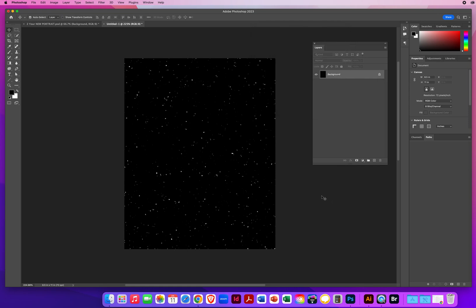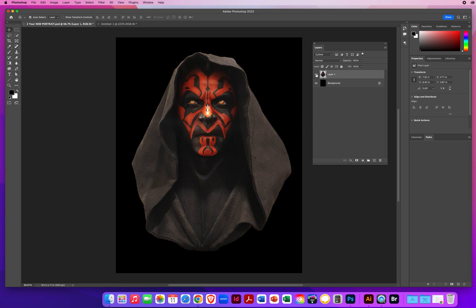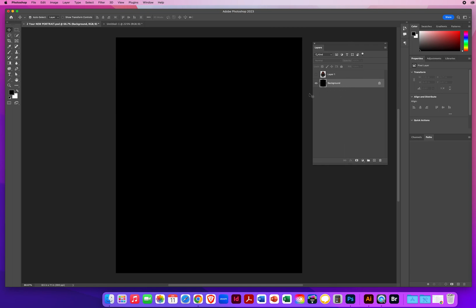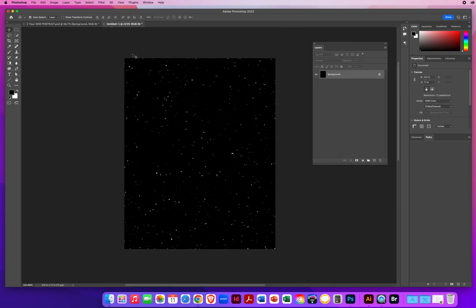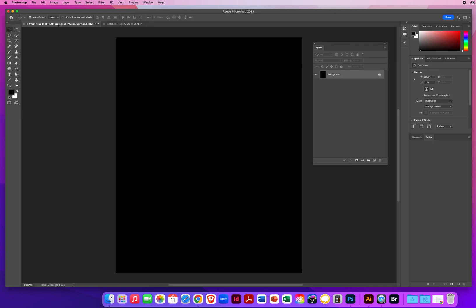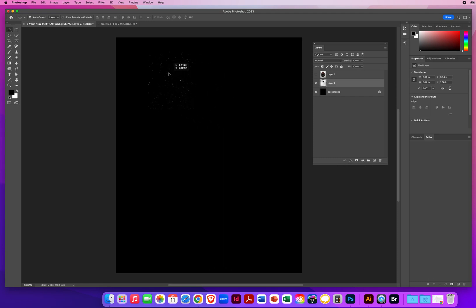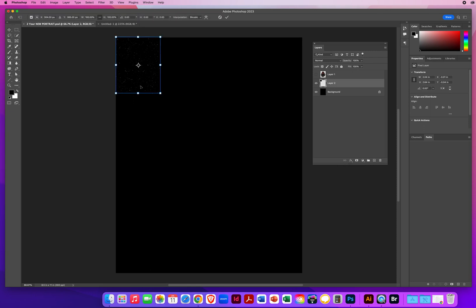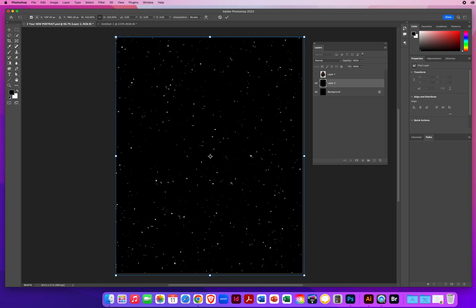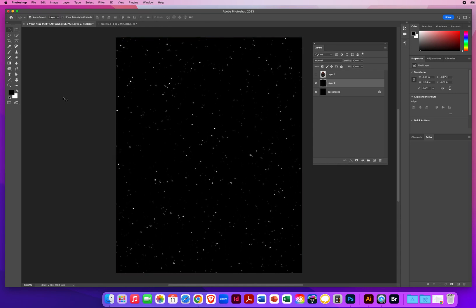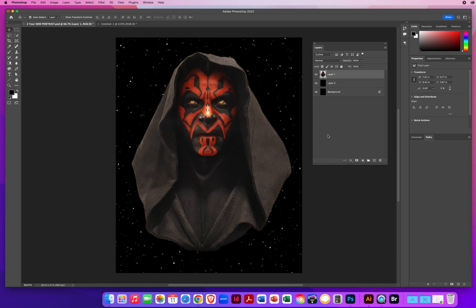Now I jump back to the main file. I turn off the top layer so I can see the background. I come back to the star photo, and with my Move tool, I drag it straight up into my file, line it up with the upper left corner, then Command-T on a Mac or Control-T on a PC to transform, dragging the corner out just a little bigger than the file. Hit Enter or Return. Now I can turn on Darth Maul — there we go.